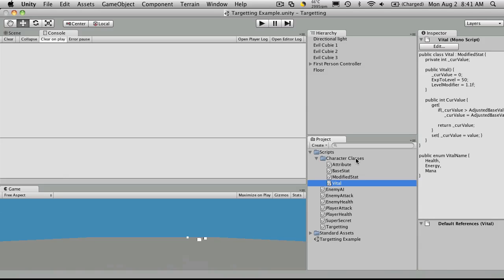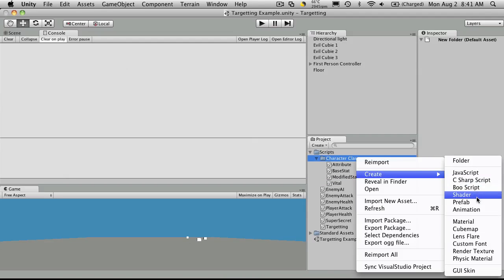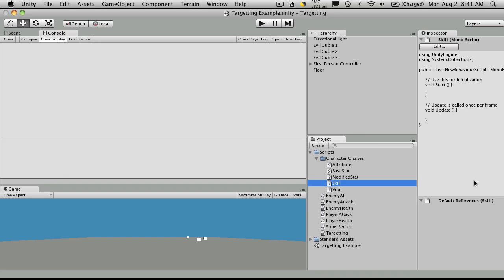And we'll go over to our character class folder, create a C-sharp script, and we'll just call it skill. Double-click to open up MonoDevelop.